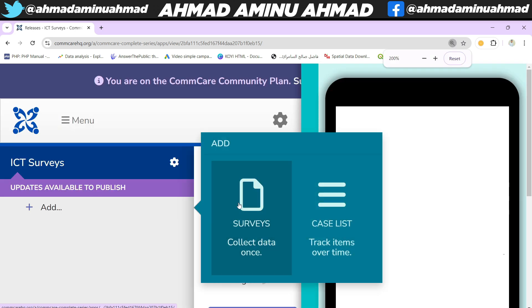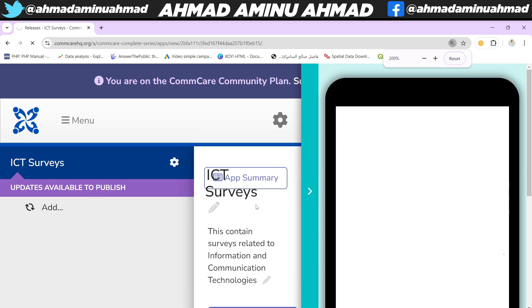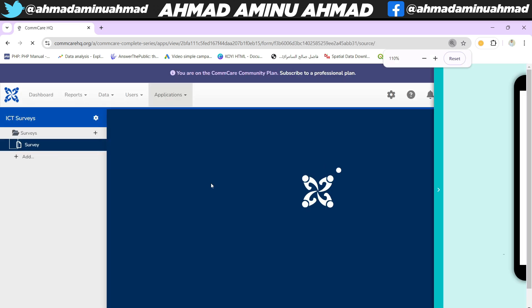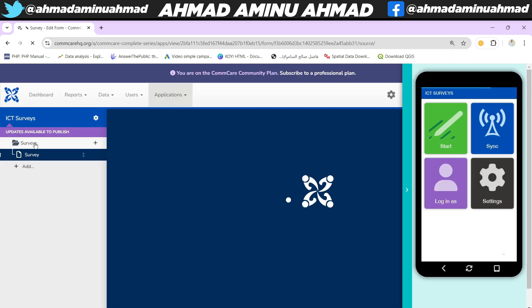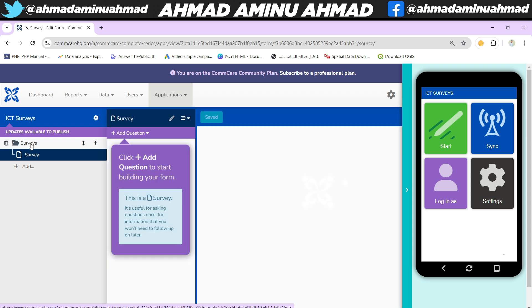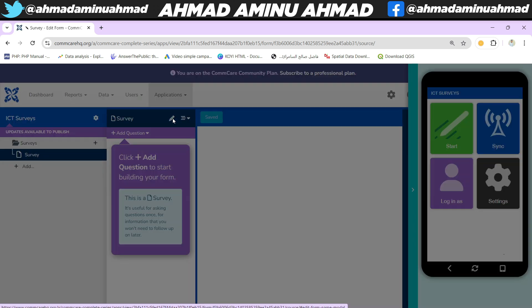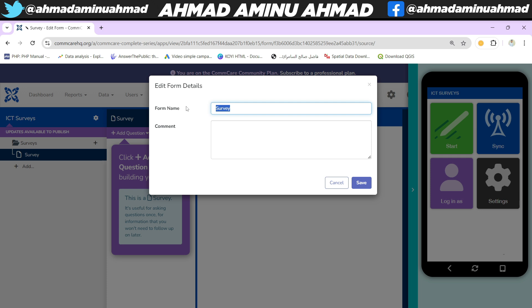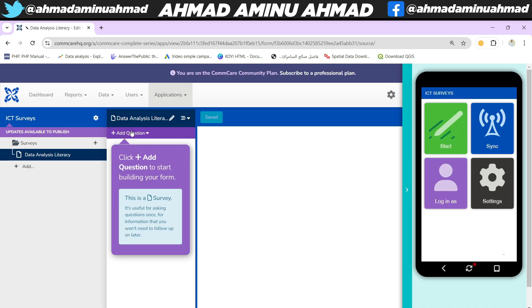Now we are going to our application 'ICT Survey' and creating a new one. Click on 'Add' then select 'ICT User Service'. First of all, we can edit the name by clicking this pencil icon. I'm calling it 'Data Analysis Literacy' — that's the name of the form. Click save and it will change the name of the form.